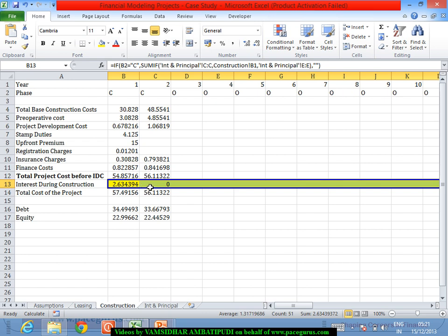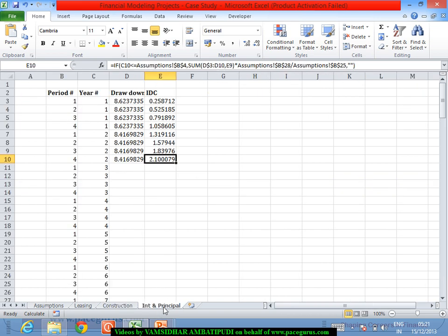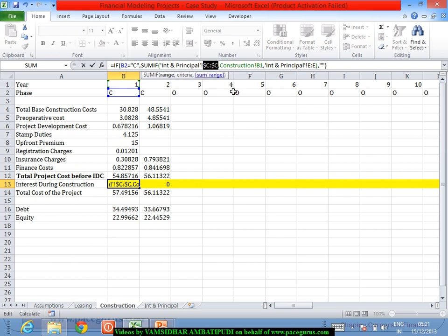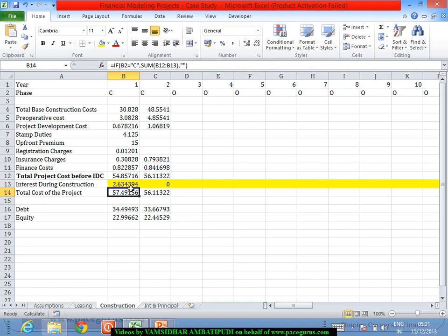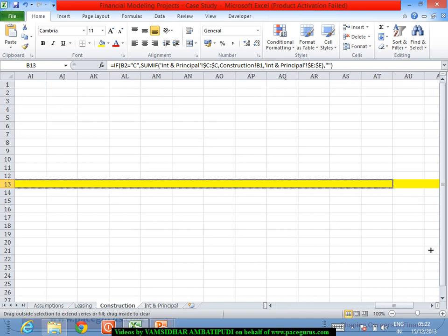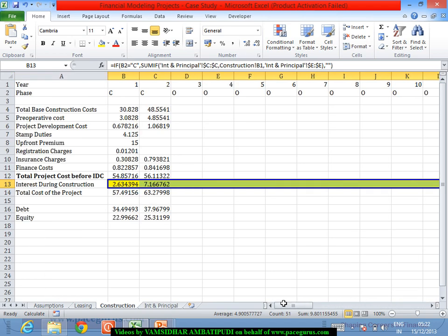A small fix is needed: when dragging the formula, the C column reference was shifting to D, so I need to freeze the C column reference. Similarly, the Interest and Principal sheet's E column reference also needs to be frozen before dragging. After fixing these references and dragging, the values come out correctly.